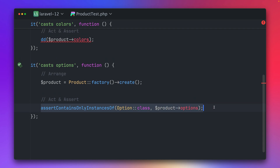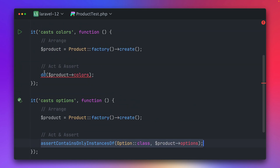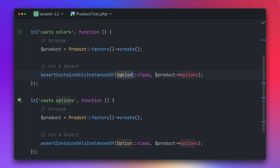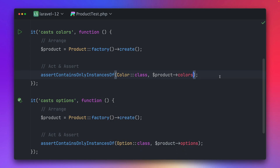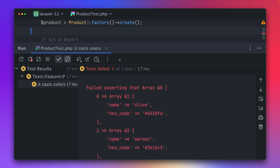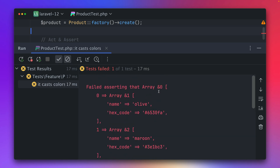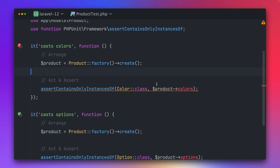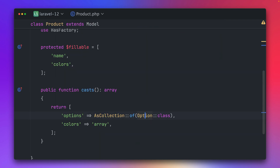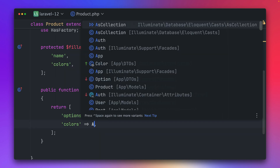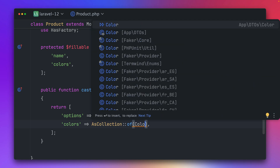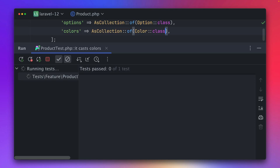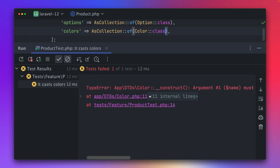Let's also try this now for our colors. We also have a Color class that we want to use, and we want to receive the colors and test them. Let's try to run this — and now this is not working. First we also need to define this in the model using AsCollection::of and then use our Color class.